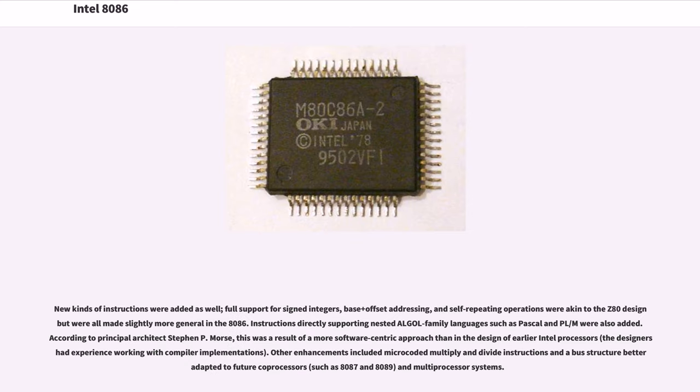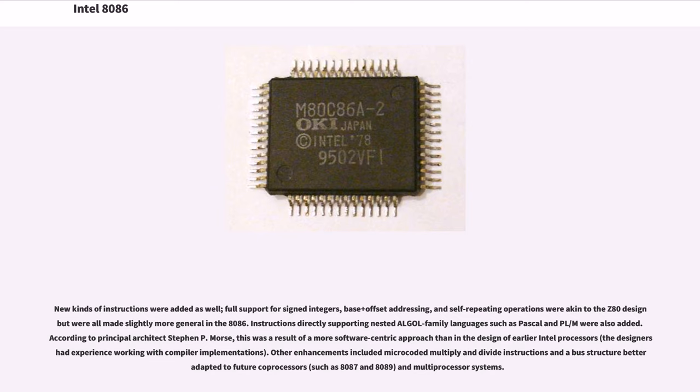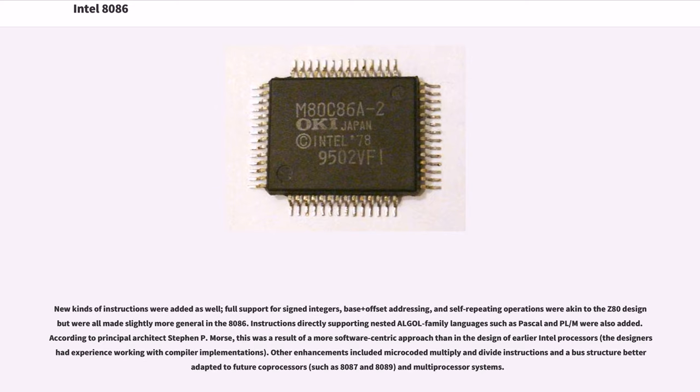New kinds of instructions were added as well. Full support for signed integers, base-plus-offset addressing, and self-repeating operations were akin to the Z80 design but were all made slightly more general in the 8086. Instructions directly supporting nested ALGOL family languages such as Pascal and PL/M were also added. According to principal architect Stephen P. Morse, this was a result of a more software-centric approach than in the design of earlier Intel processors; the designers had experience working with compiler implementations. Other enhancements included microcoded multiply and divide instructions and a bus structure better adapted to future coprocessors, such as 8087 and 8089, and multiprocessor systems.